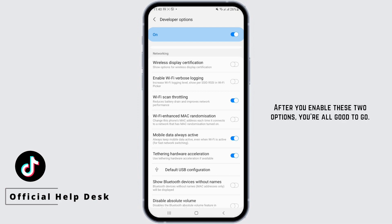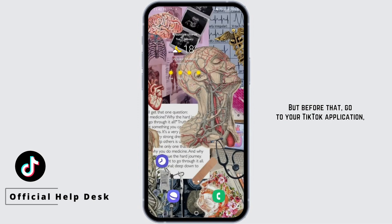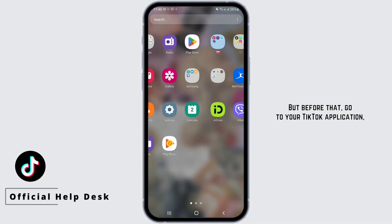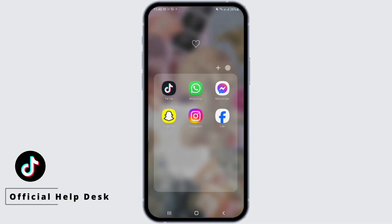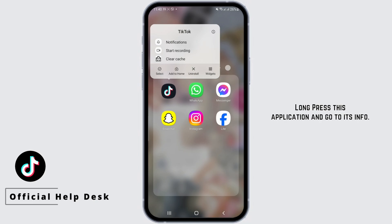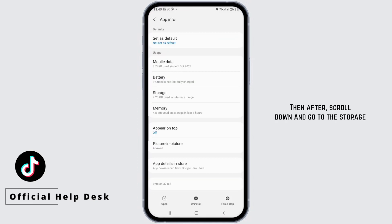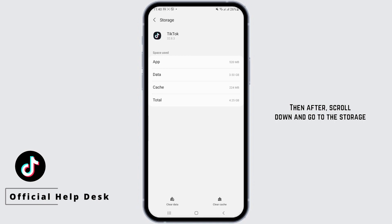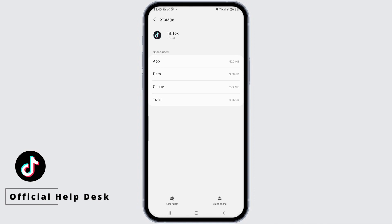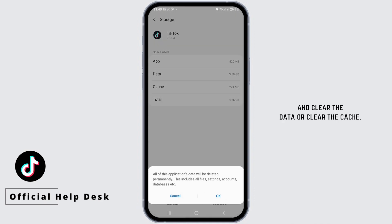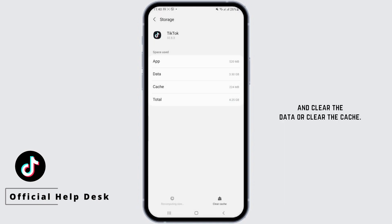After you enable these two options, go to your TikTok application, long press on the app and go to its info. Then scroll down, go to storage, and clear the data or clear the cache.